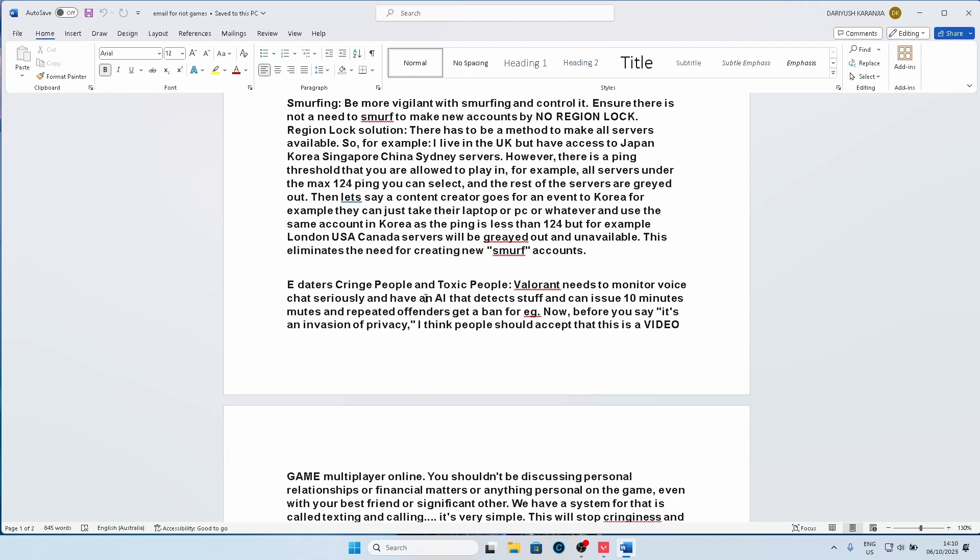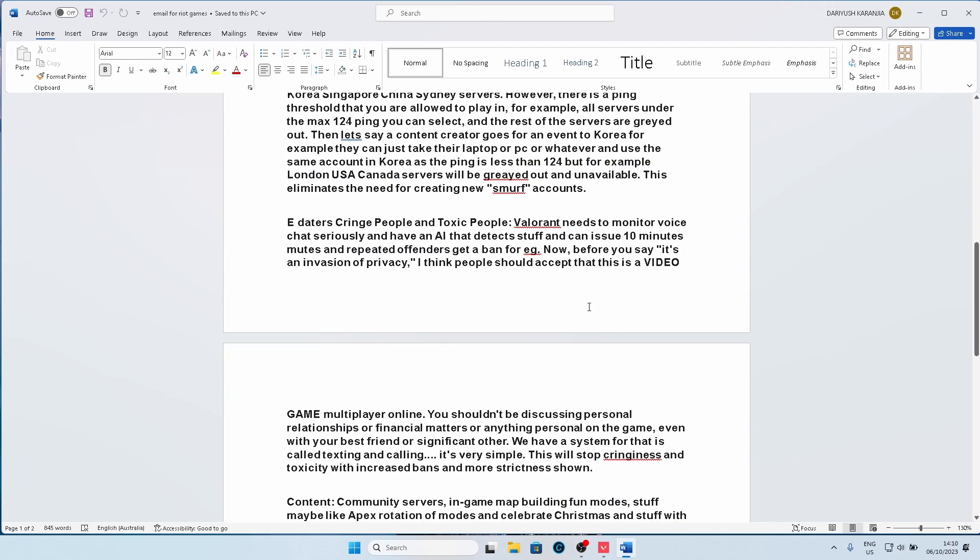And it can issue 10 minute mutes, and repeated offenders can bear a ban. For example, like let's say XY person is being a misogynist or jerk or anything, when they say stuff, Valorant immediately detects those words, or detects that phrase, or is monitoring it constantly and issues a ban. Now, I know people say it's an invasion of privacy, but people need to understand that it's a video game. It's not real life, you shouldn't be discussing personal relationships, financial matters, or anything personal on the game. We have a normal system for this which is called a phone call, a text message, or meeting in person.